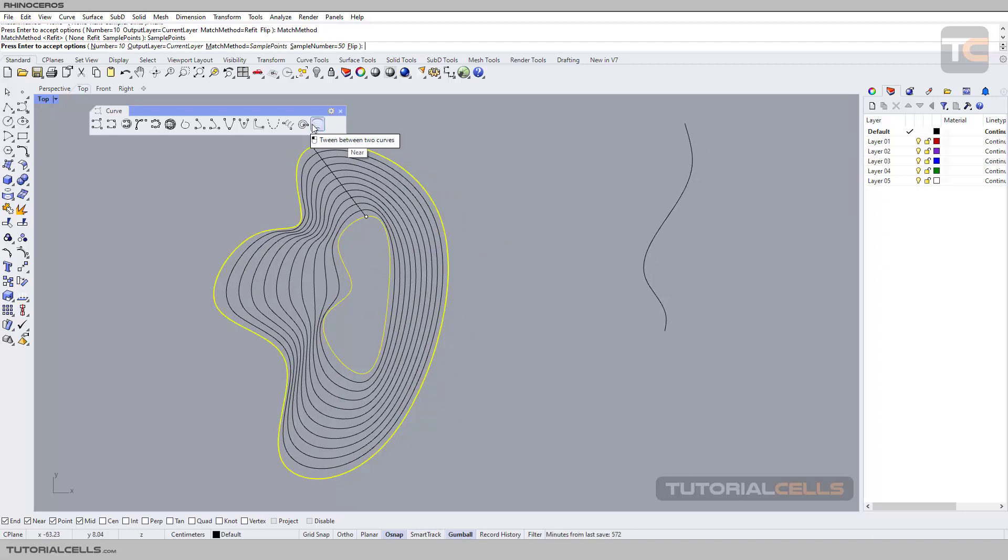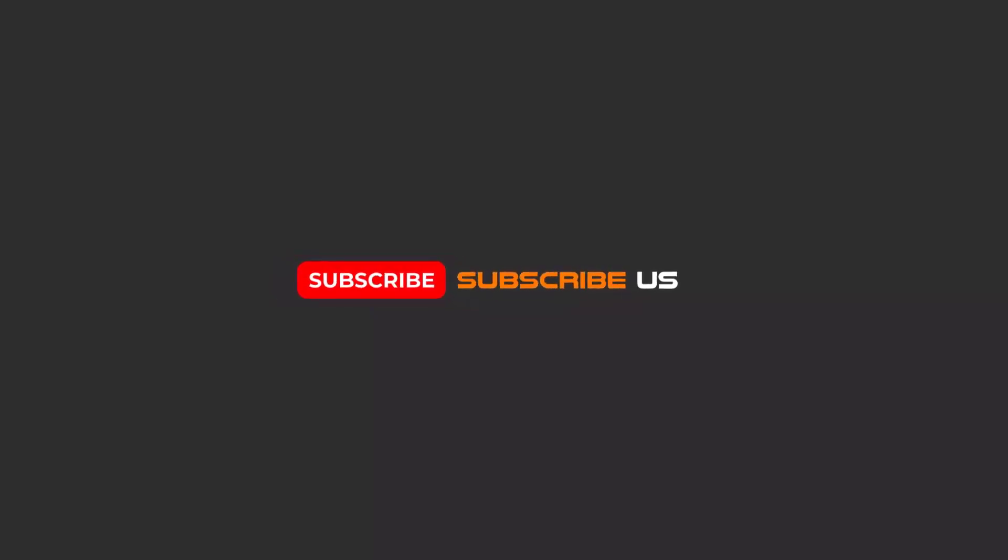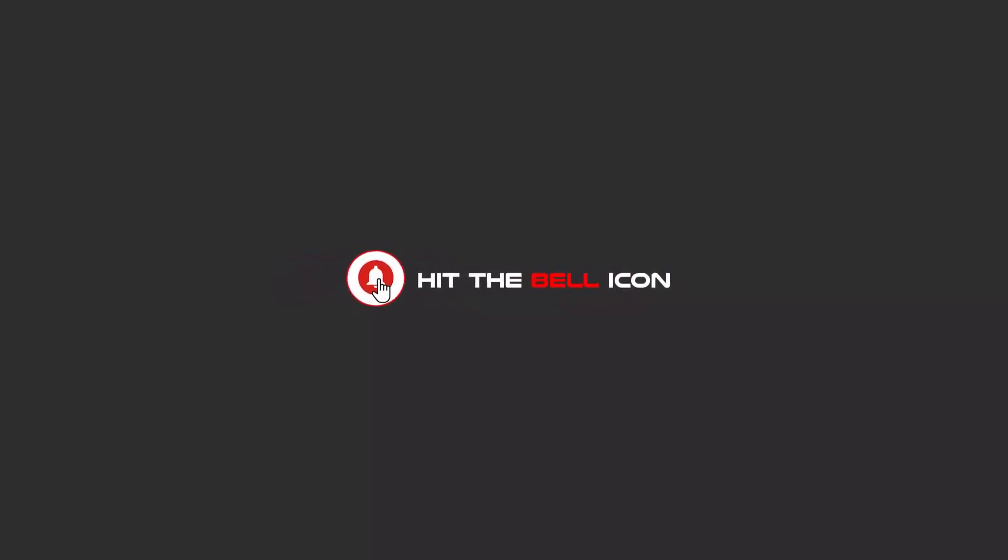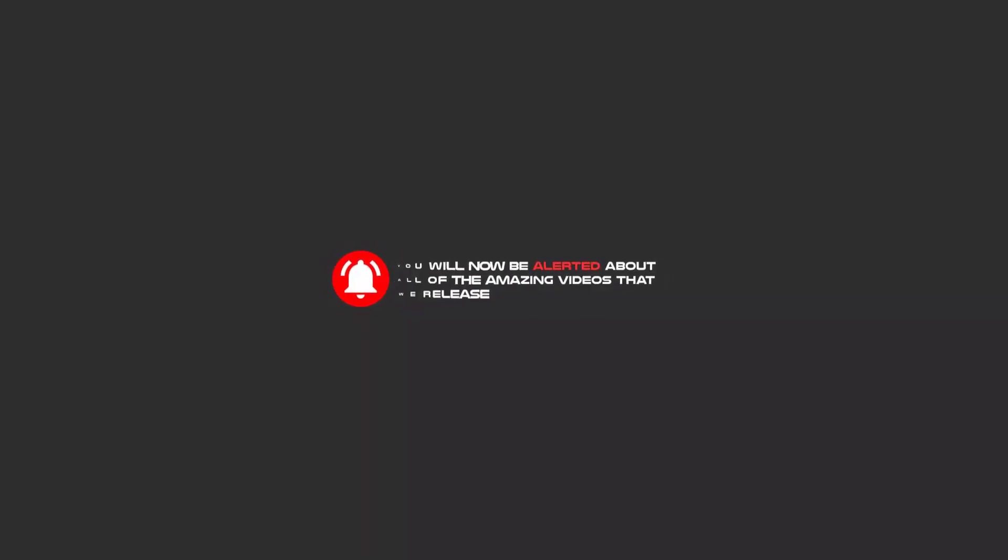That's it for tween between two curves. Hello my friends, to continue these tutorials on YouTube, subscribe us, like us, and hit the bell icon and you will be alerted about all the amazing videos that we release.